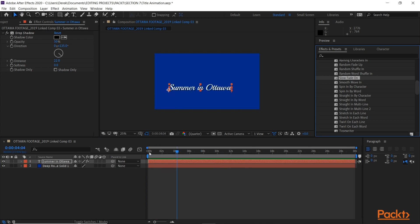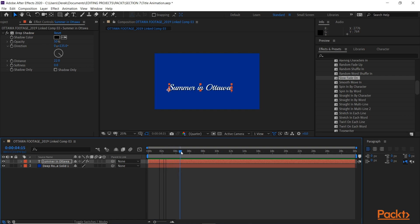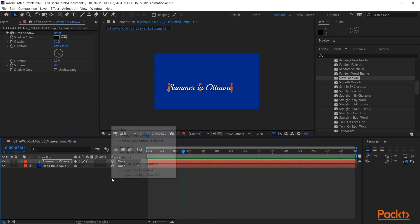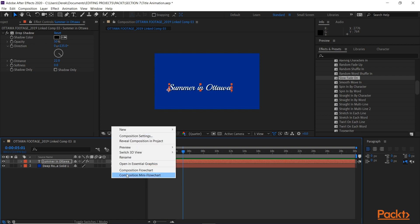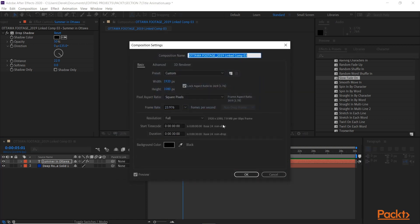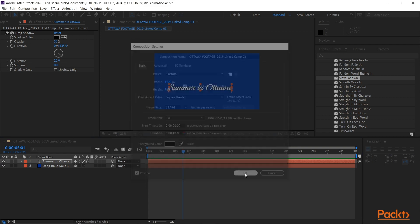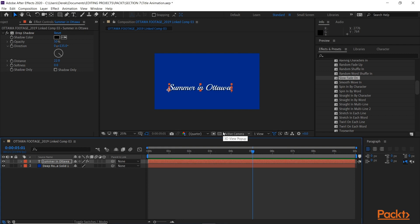All right, so it's a simple fade on of my title on a blue background. Now this is 30 seconds long, and that's going to be way too long for what I need, so if I want to change the composition length, comp settings, say I make it down to 10 seconds instead.